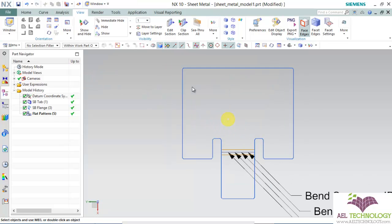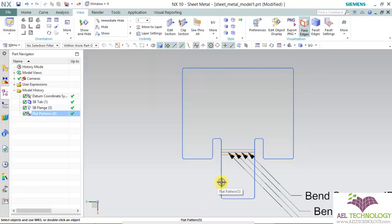Now you can see all the edges which are outer, inner and wall are properly chamfered.